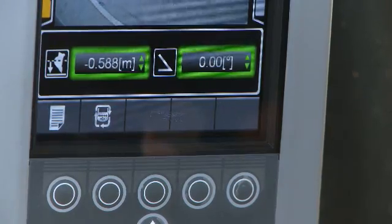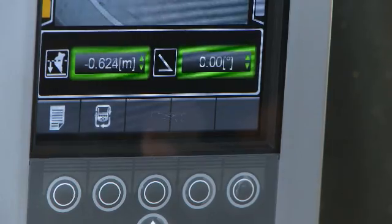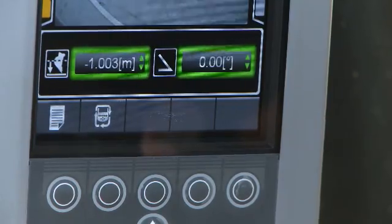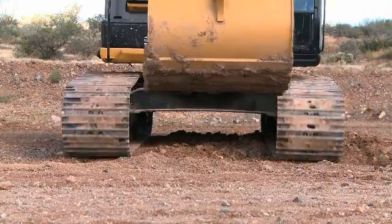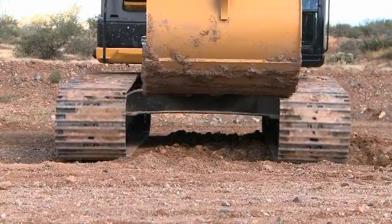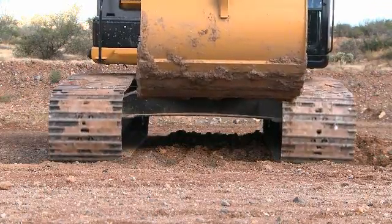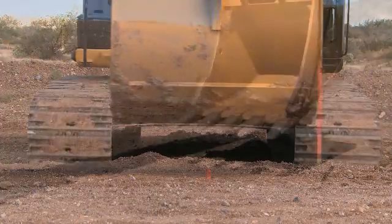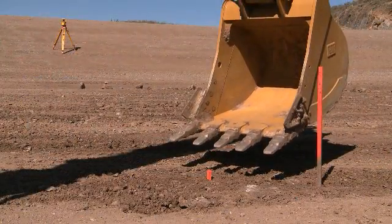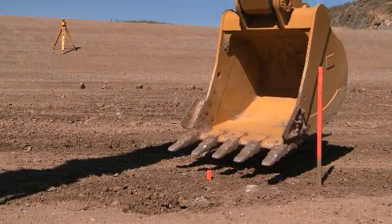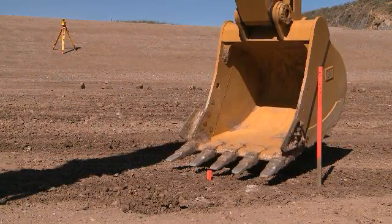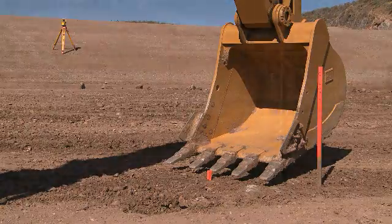You can adjust the grade elevation at any time and it is measured from the current benchmark. When you move the machine undercarriage, the elevation of the machine will change. Rebench against another known elevation to adjust for the new undercarriage position.